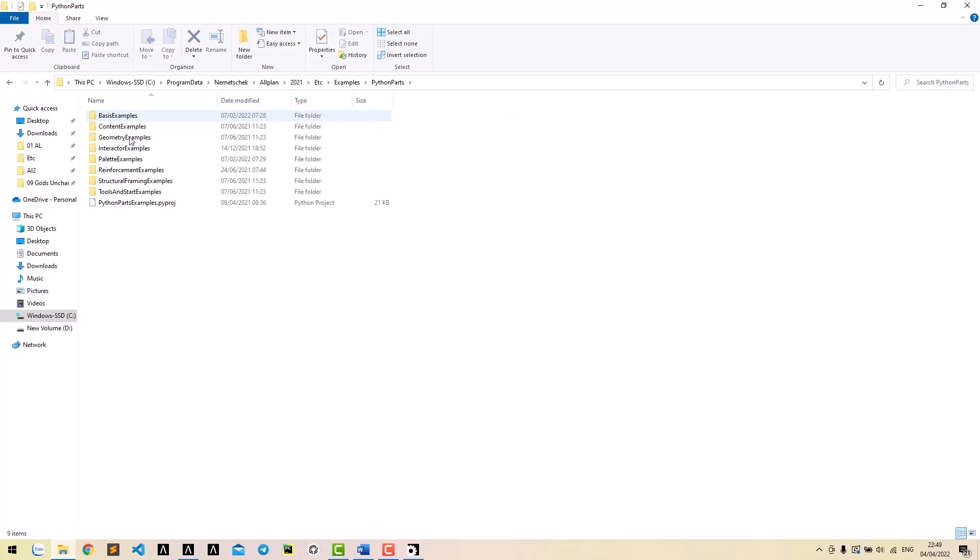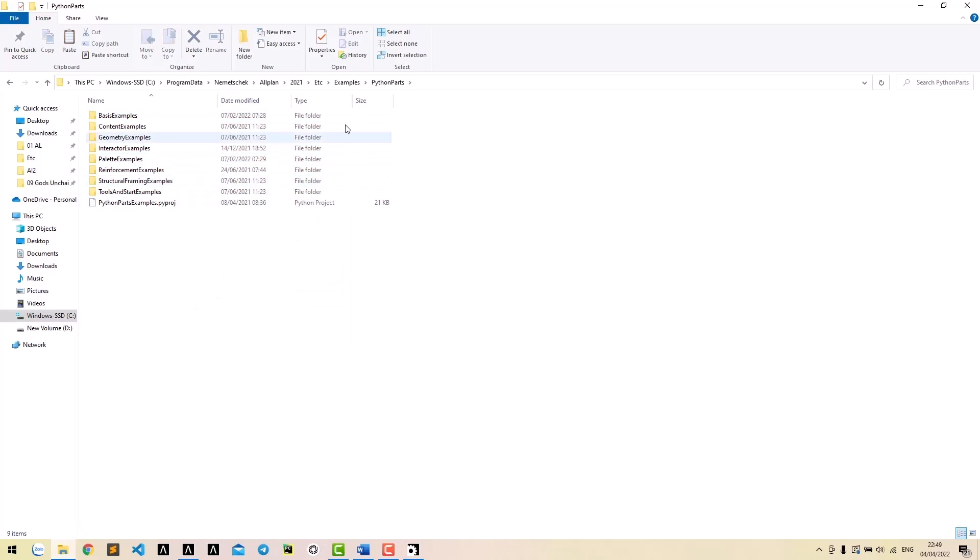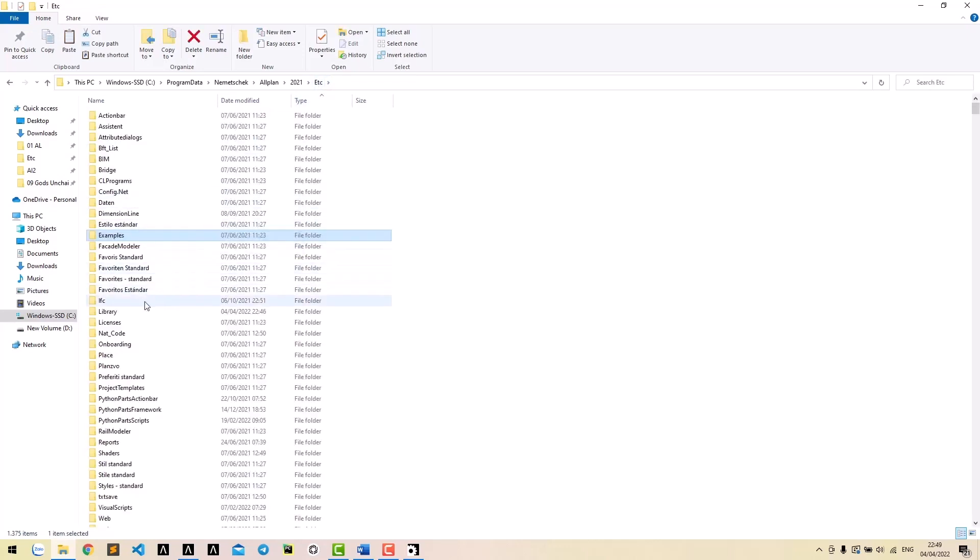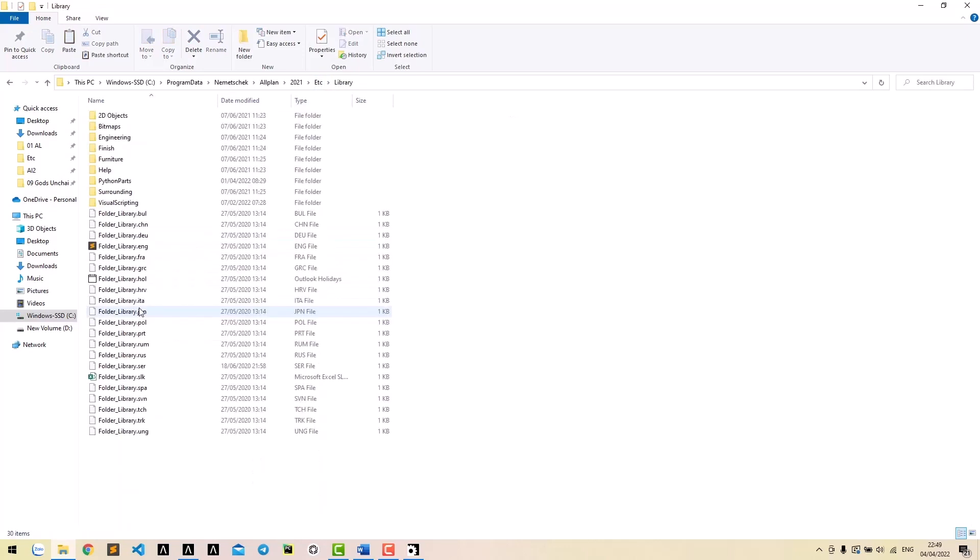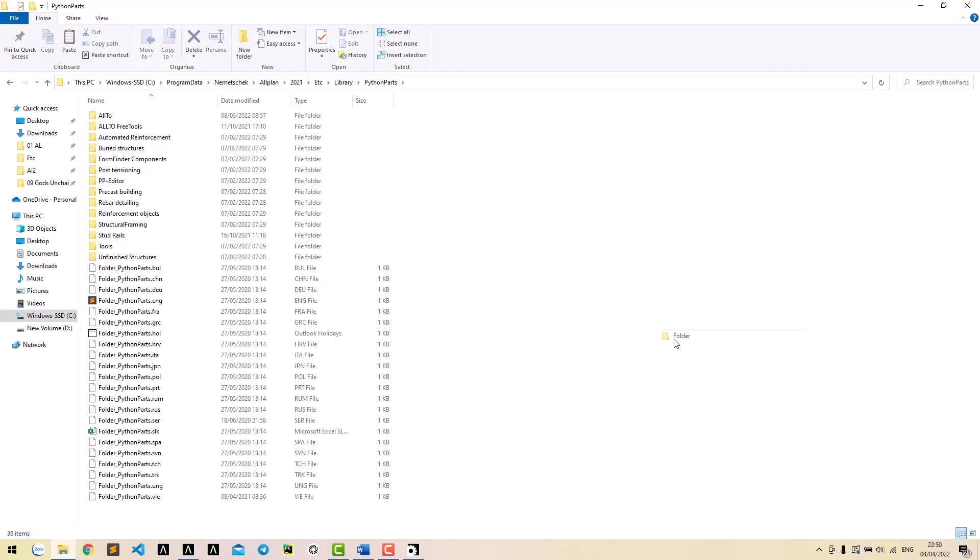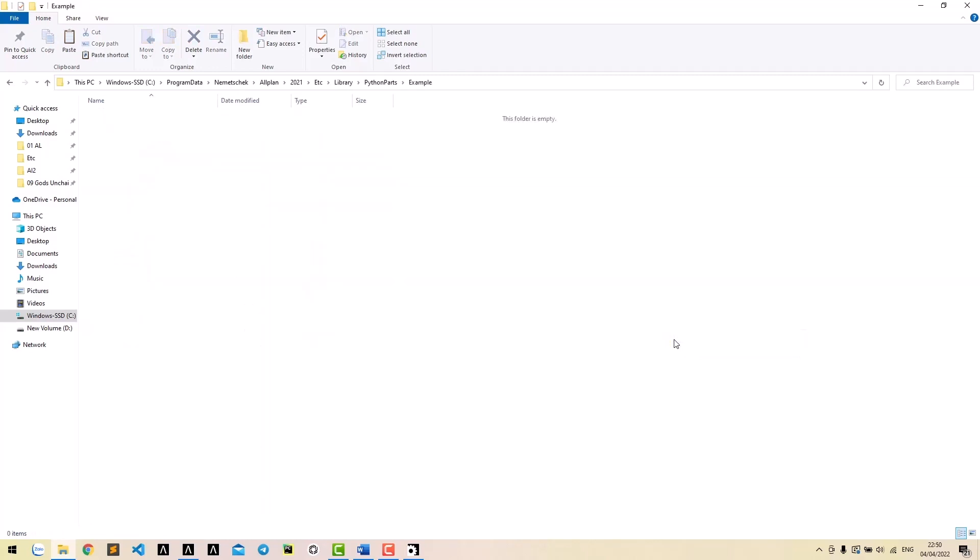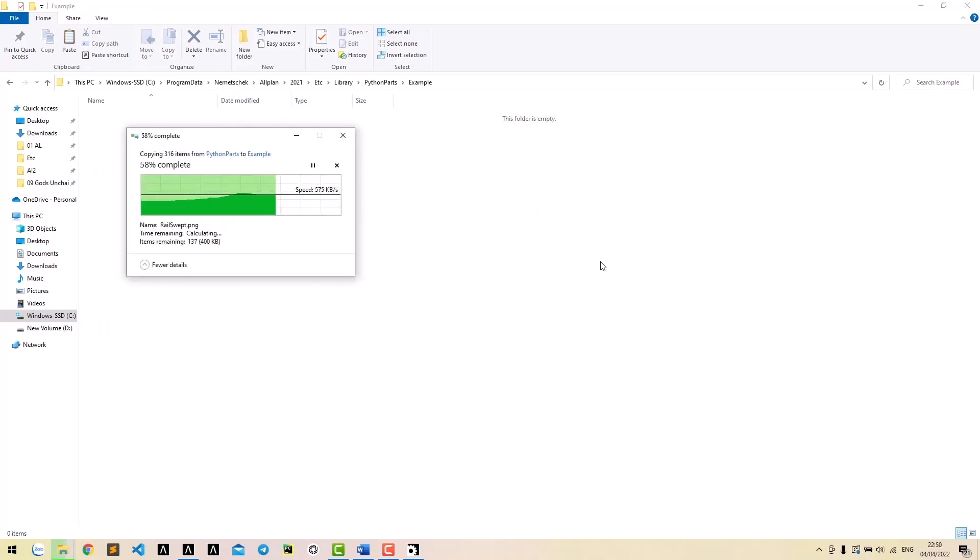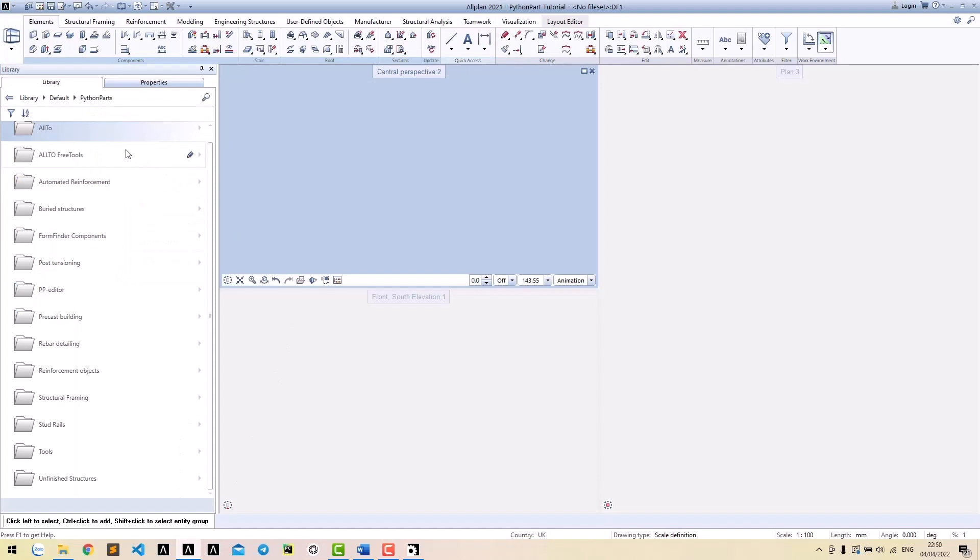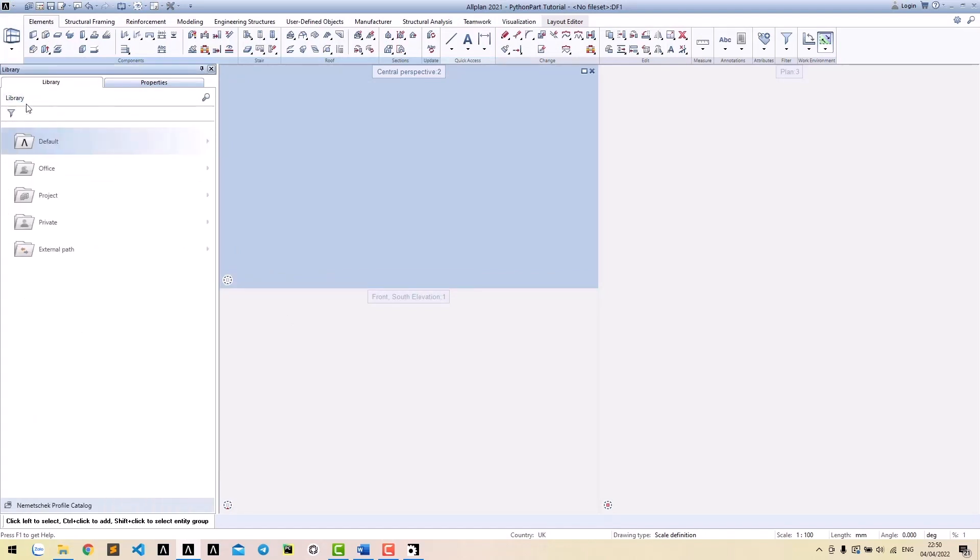Copy all these folders to ETC/Library/PythonParts. You should create one example folder. Now the sample Python boxes are located at Library/Default/PythonParts example.